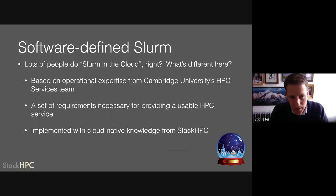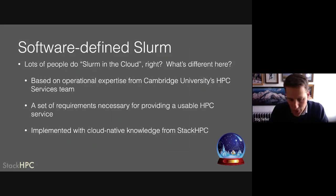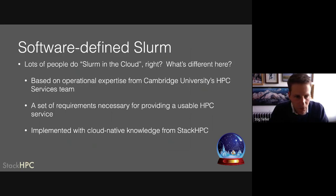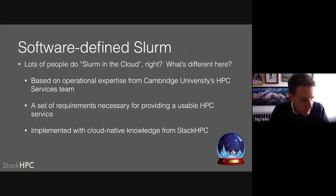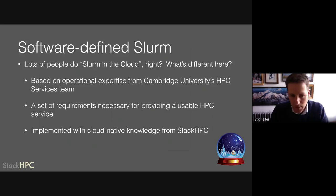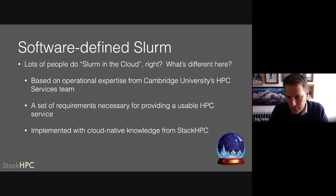It's based on a set of very detailed discussions with the HPC services team at Cambridge University. They manage a set of supercomputers, the largest of which is called CSD3 — one of the biggest in the UK. They have long and extensive experience in how to and how not to manage a service for providing SLURM to a wide range of users. They were very patient with us and put together a useful set of requirements. The team at StackHPC were able to implement something based on cloud-native methods, meeting the requirements of the operational experience at Cambridge.